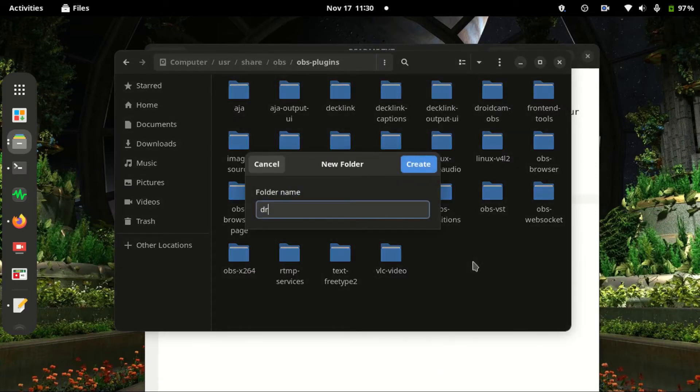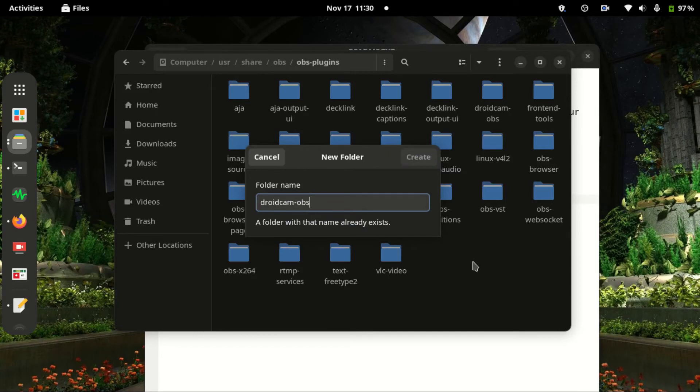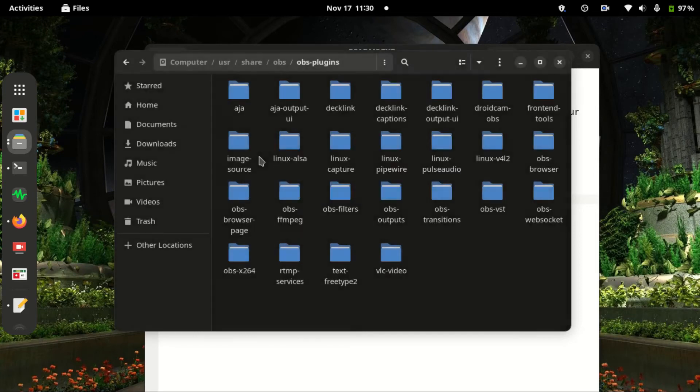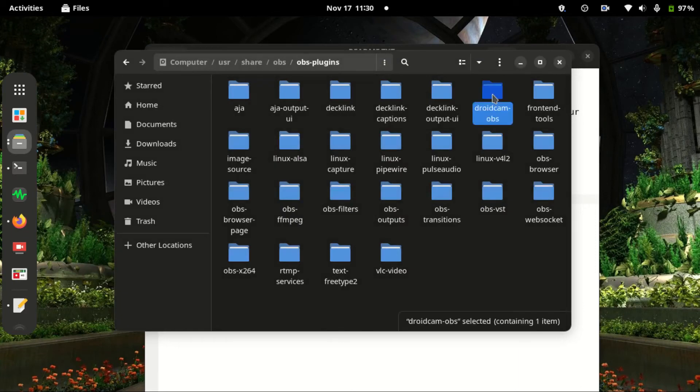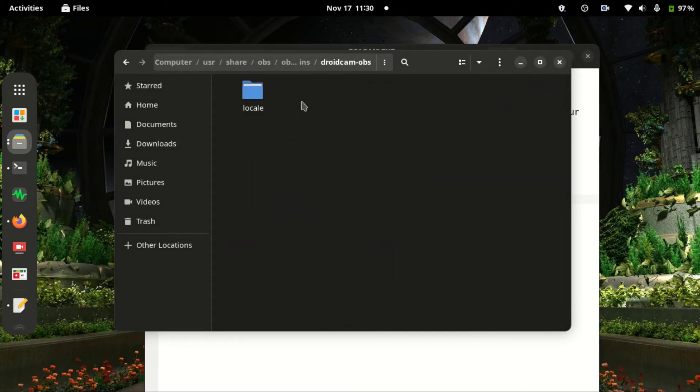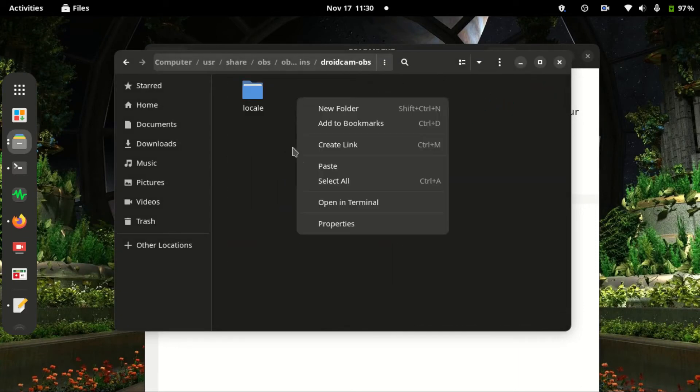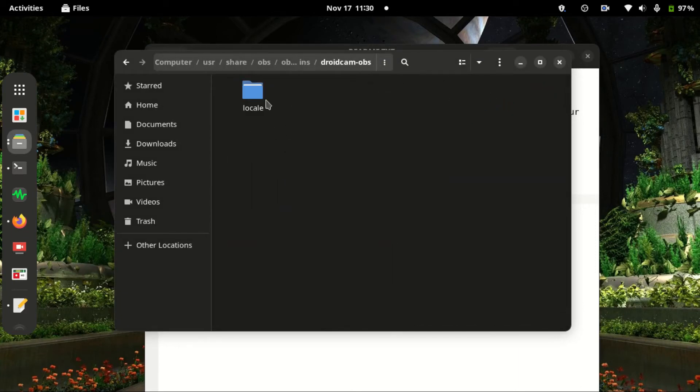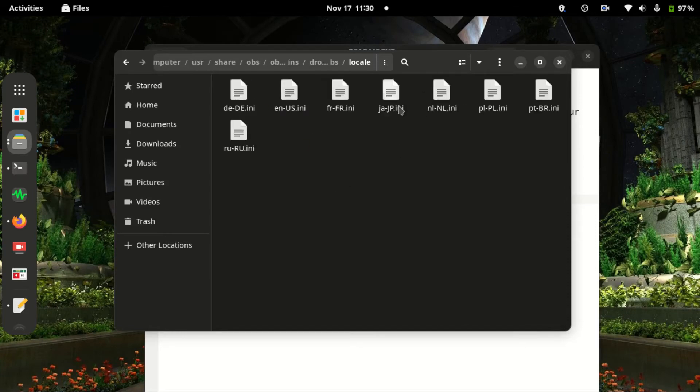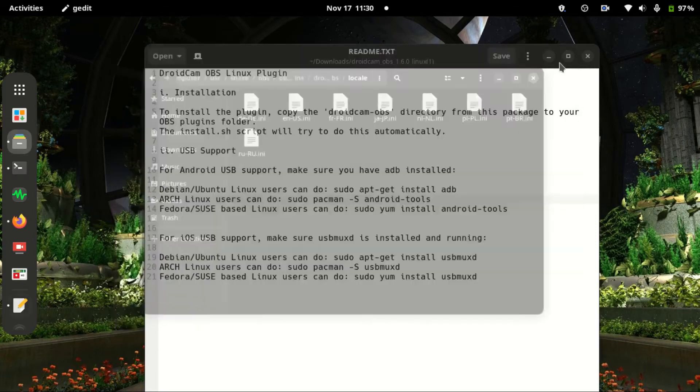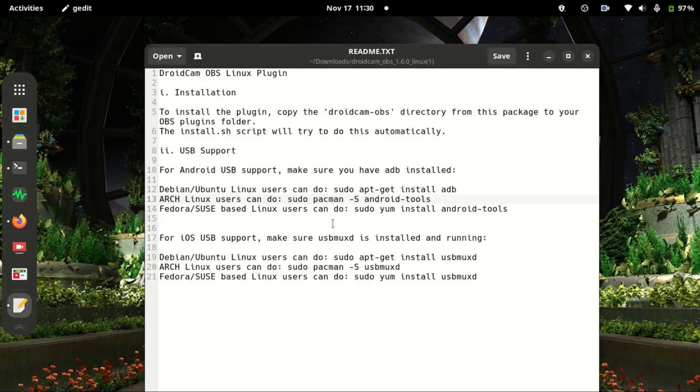Create a folder named droidcam-obs. I already have it, okay. So I'll go inside the folder and paste here. I've already pasted these other files.